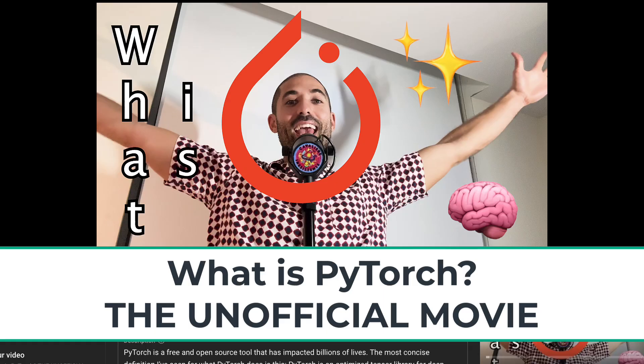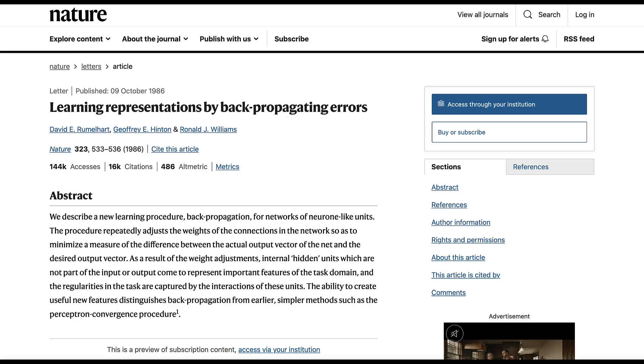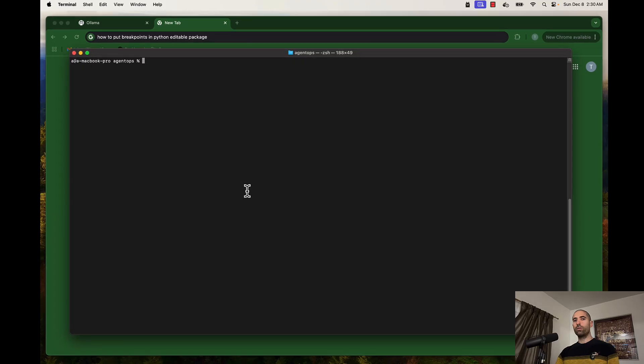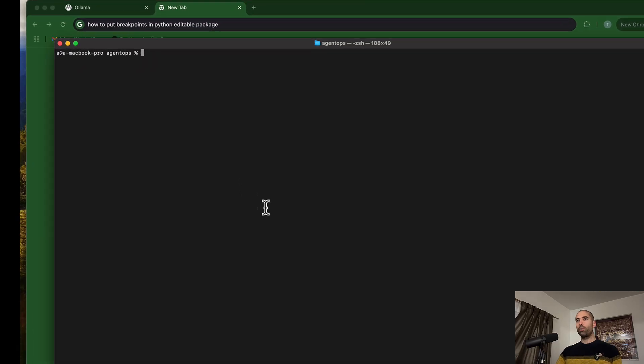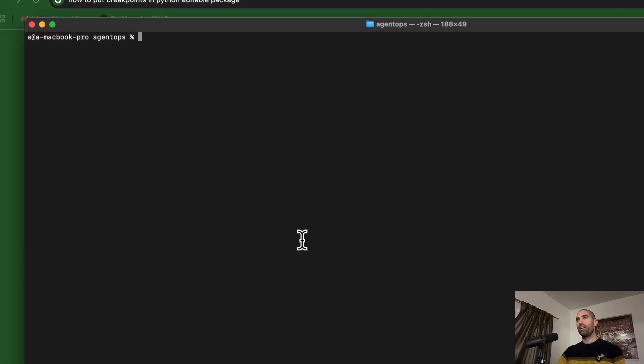If you're interested in learning more about how AI training works, I suggest watching the video entitled 'What is PyTorch? The Unofficial Movie,' or researching topics like neural networks and backpropagation as a starting point.